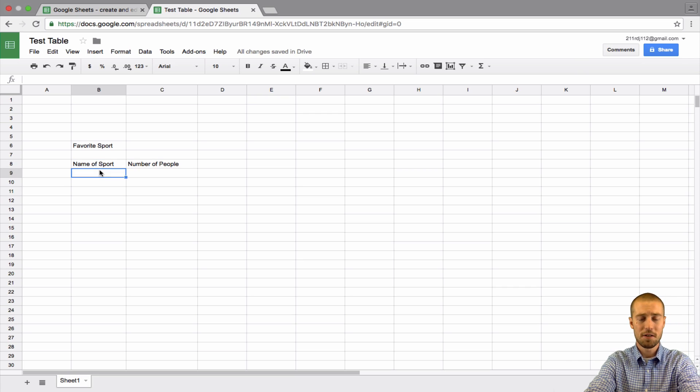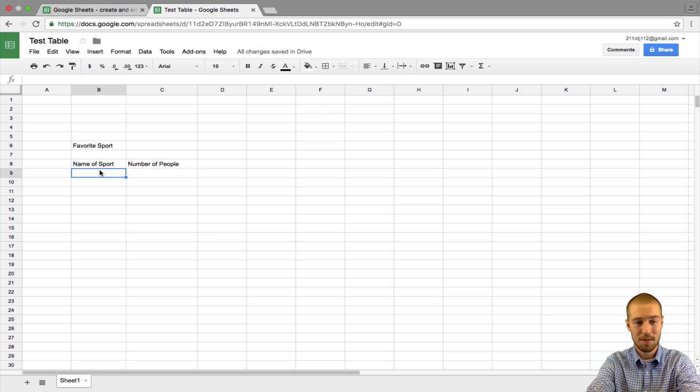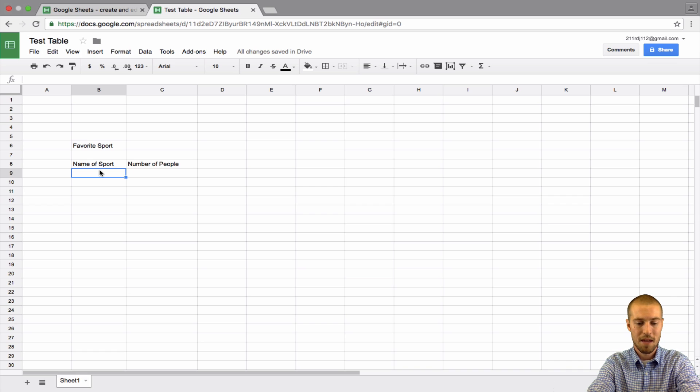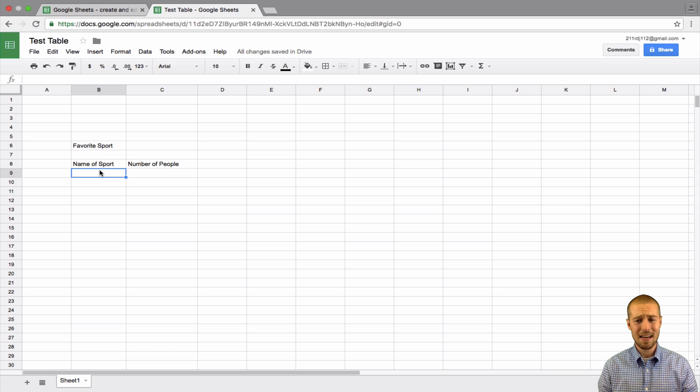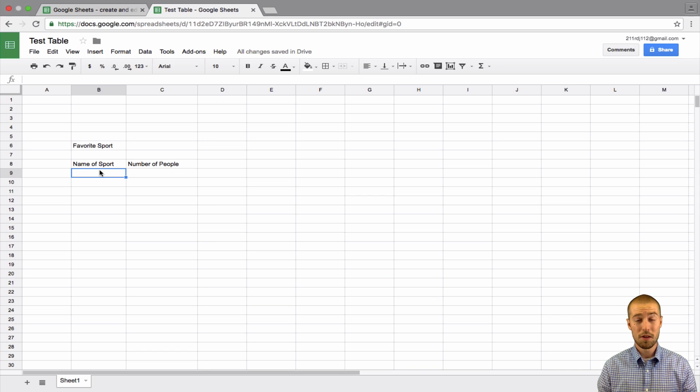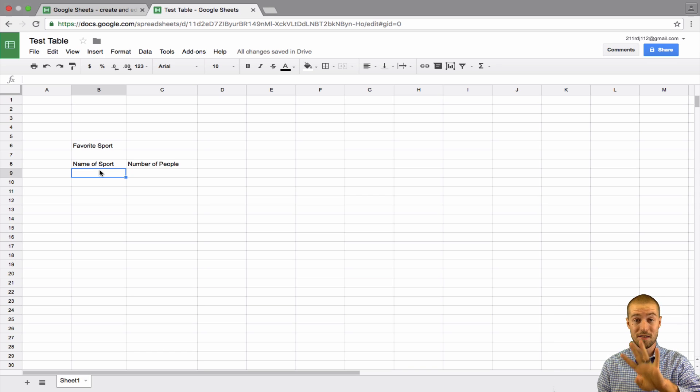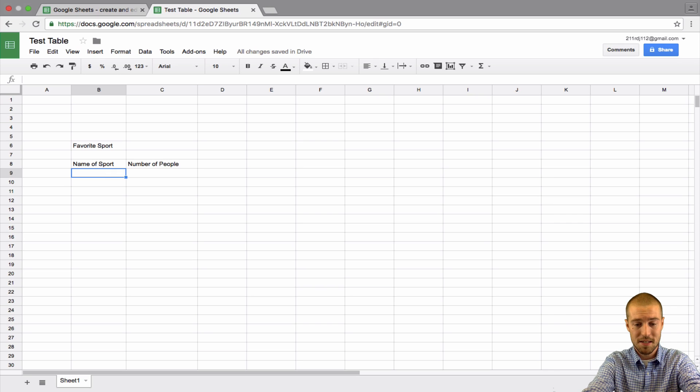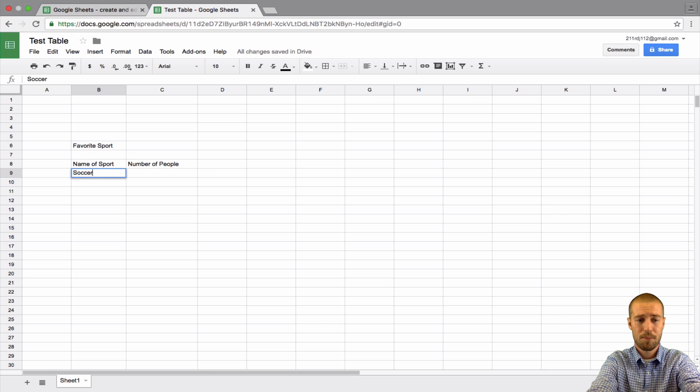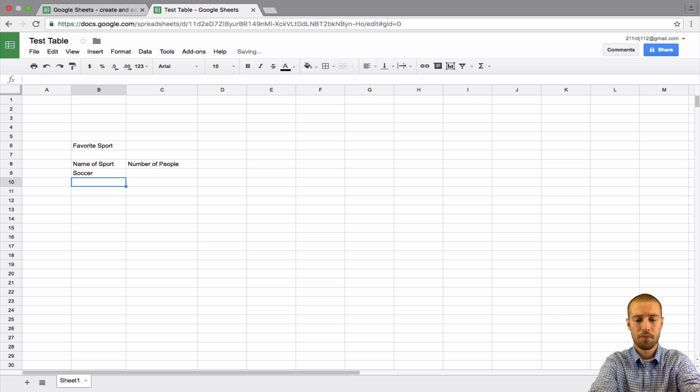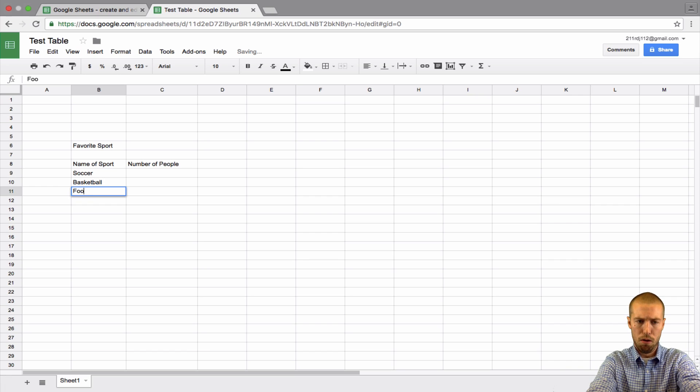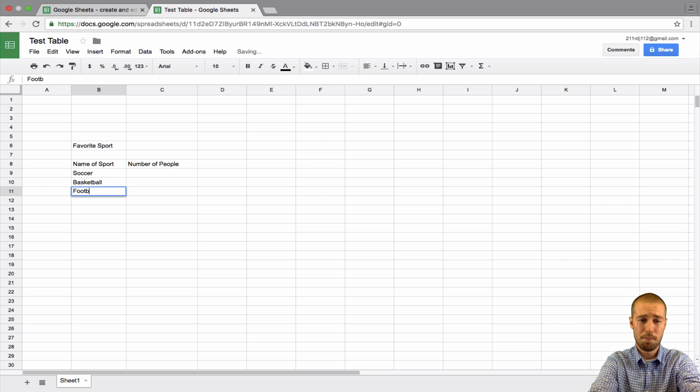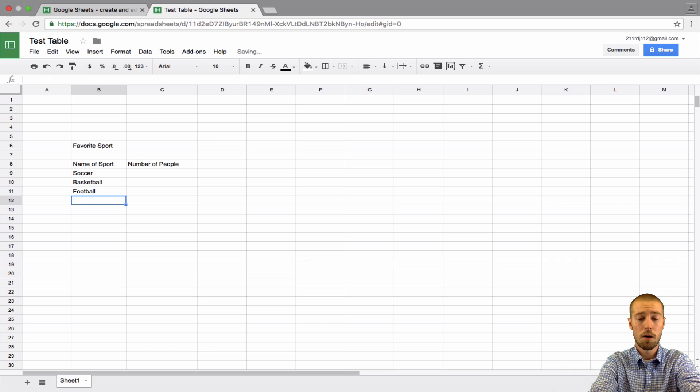Let's say we took a survey of all the classmates that we have in a class. And there's 30 students total in our class. And we had to ask all 30 of those people what their favorite sport was. And we gave them four choices. So, let's say we said soccer, basketball, football, or baseball.